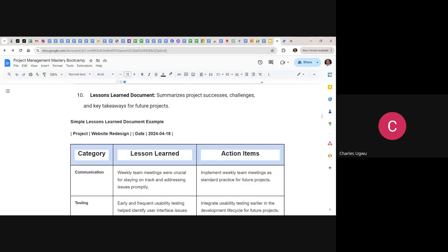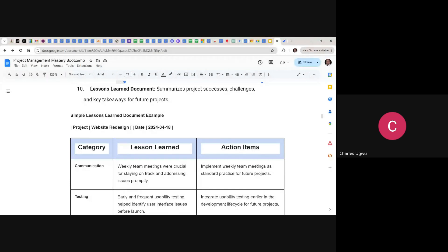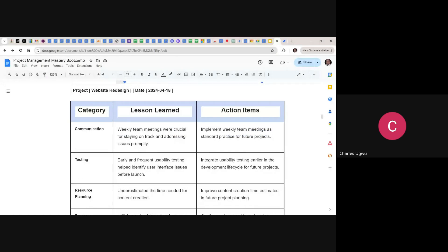This is how we do it. The project here is website redesign. Looking at the communication lesson: weekly team meetings were crucial for staying on track and addressing issues promptly. So the action is to implement weekly team meetings as a standard practice for future projects. As a project manager reading this document, you start picking up what you need to do in your own project.